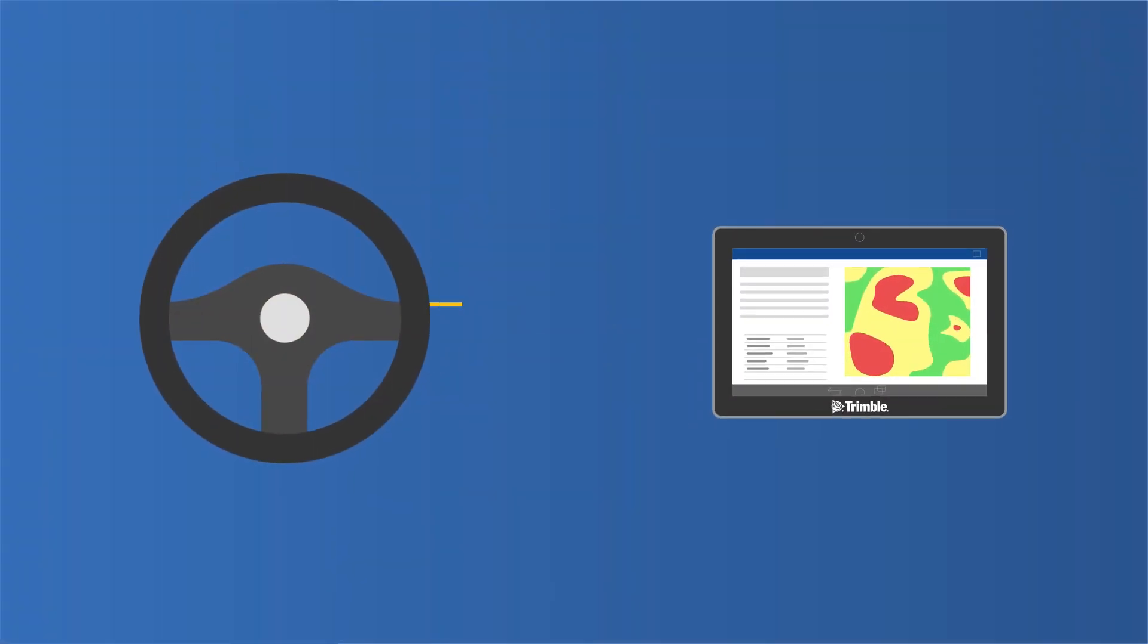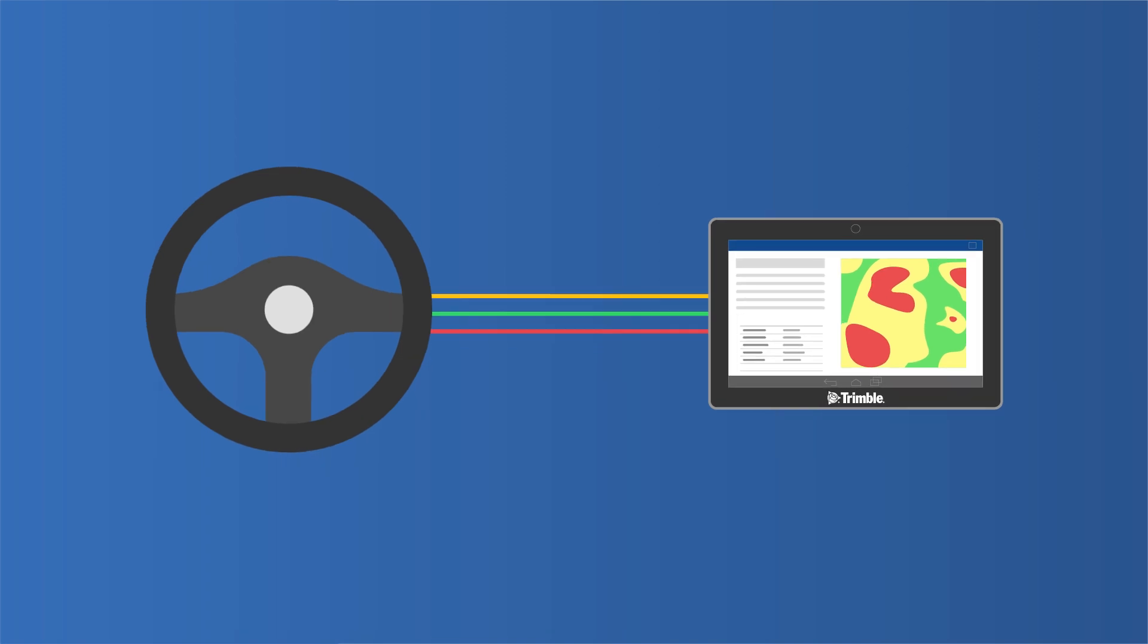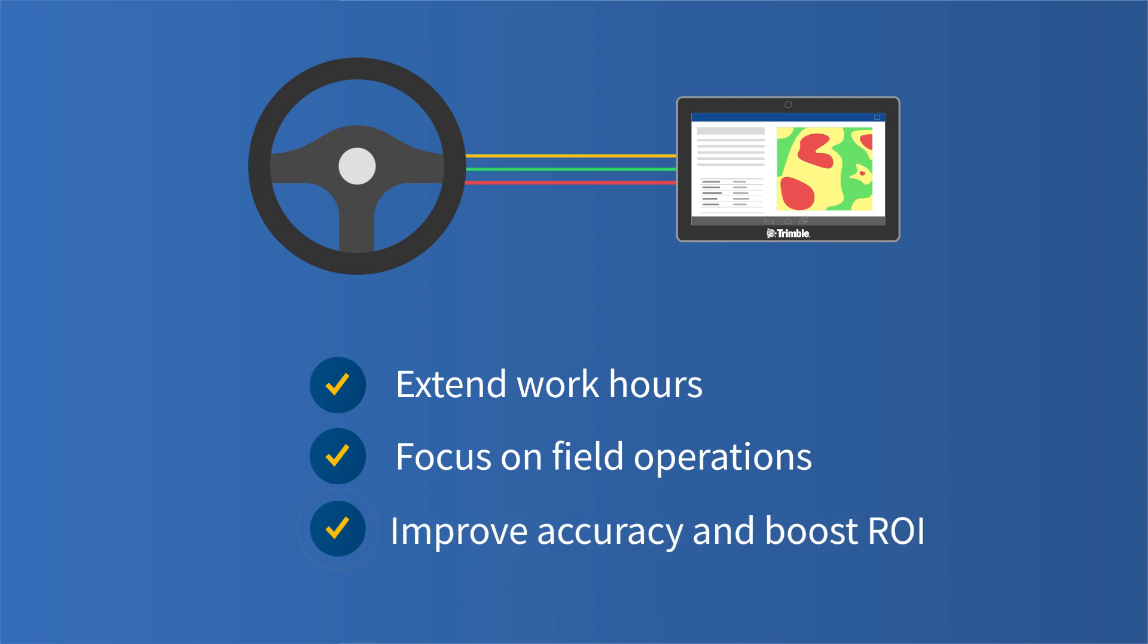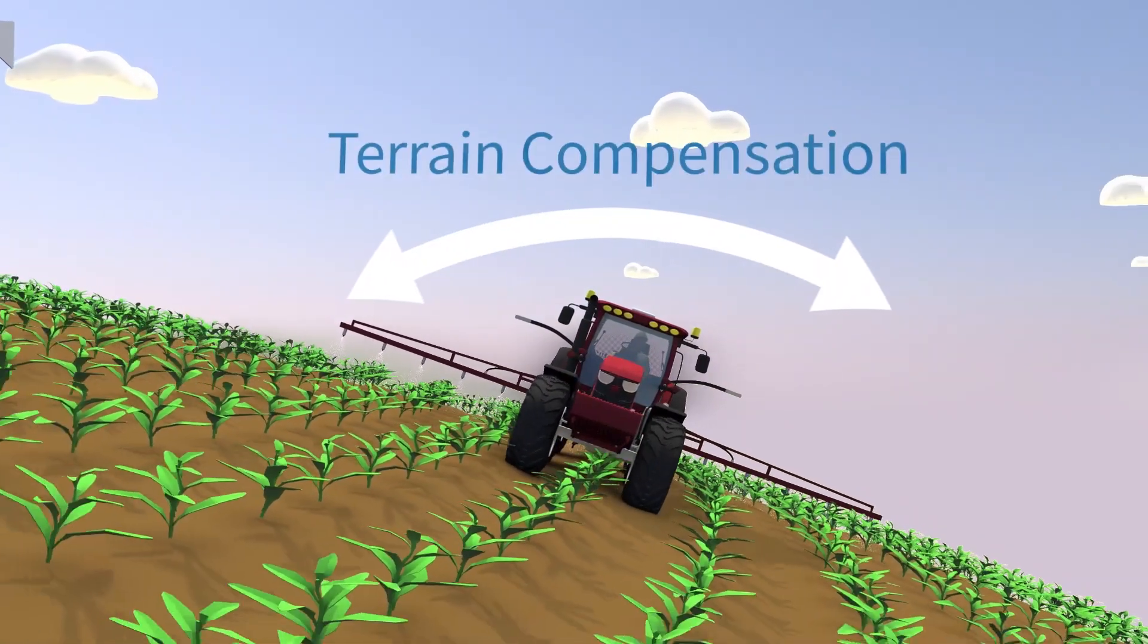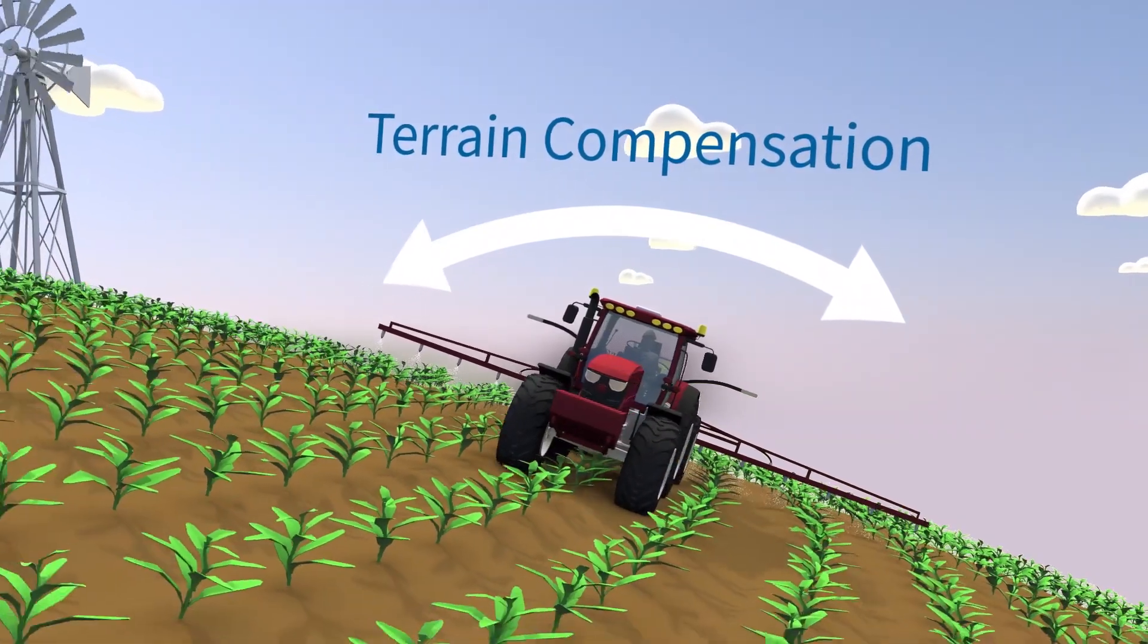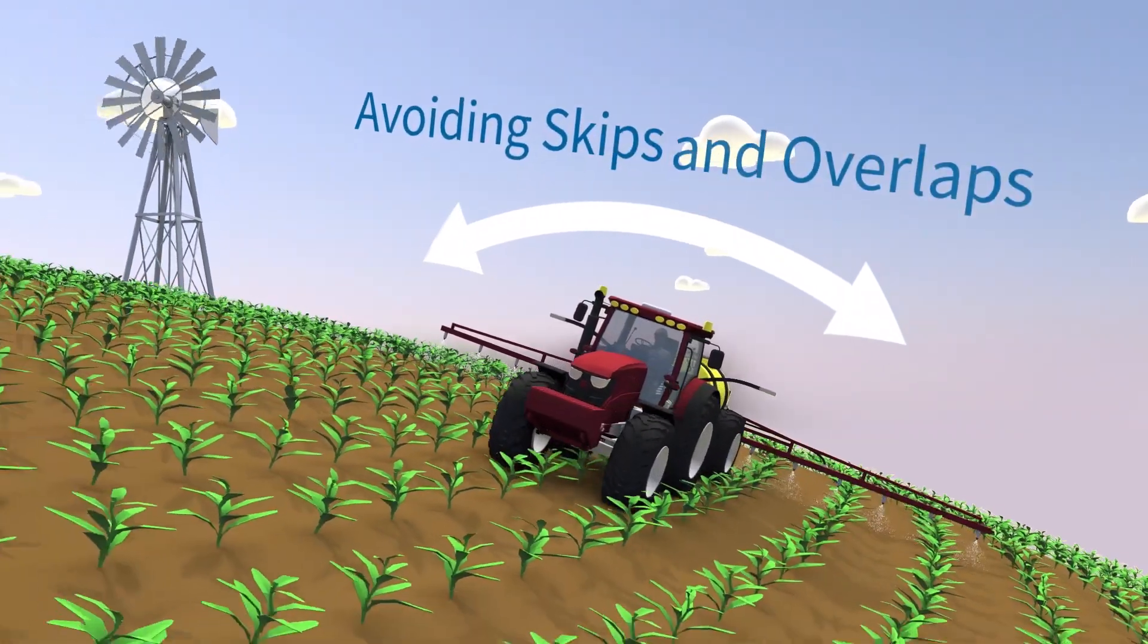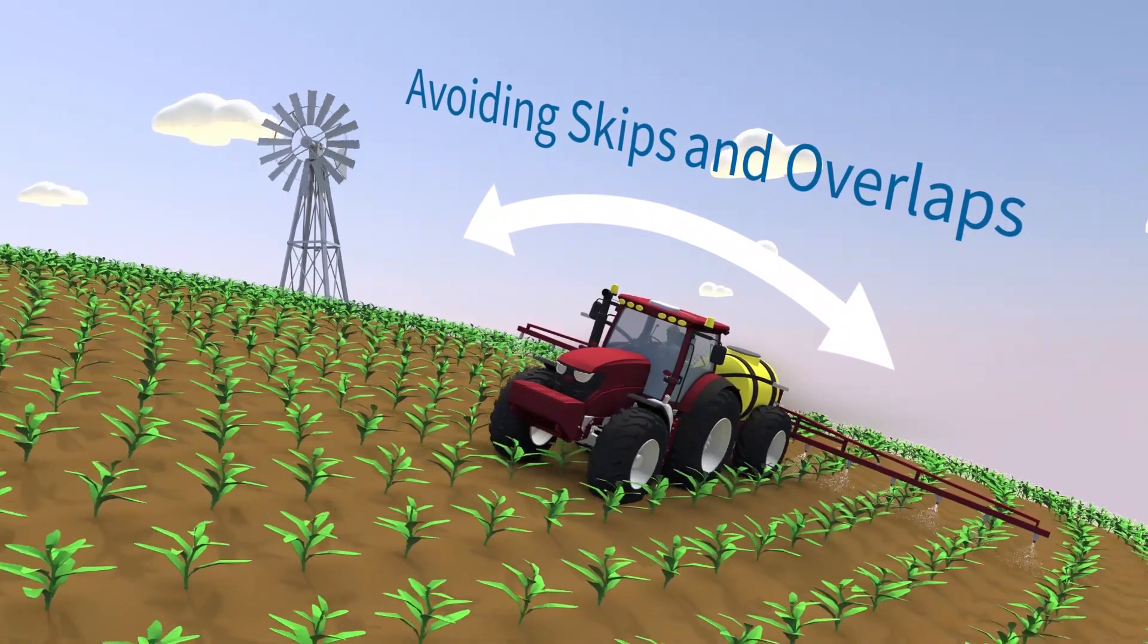These products seamlessly integrate with our displays to automate the driving so you can extend your work hours and focus on field operations, all while improving accuracy and boosting ROI. Our advanced technology includes terrain compensation so you can stay on path, avoiding skips and overlaps, no matter what kind of field you are working.